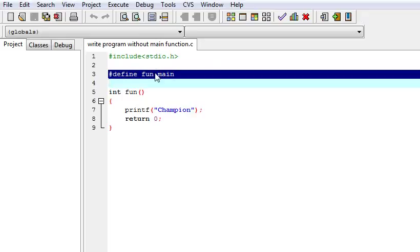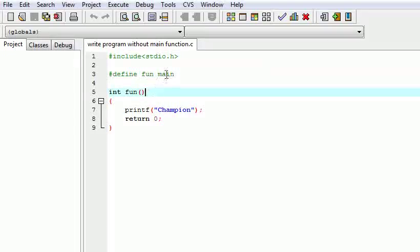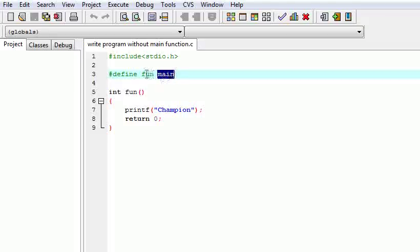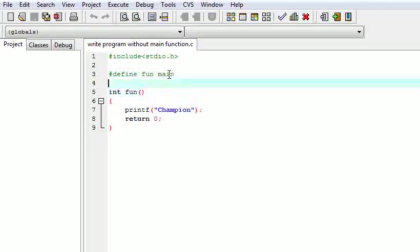The main thing is this line. In this line we use a preprocessor directive in which we tell the preprocessor to replace 'fun' with 'main' — meaning wherever we write 'fun', it will get replaced by 'main'. So we can write 'fun' in place of 'main'. In the function I have written 'fun'. When we compile it, it will get converted into 'main'.